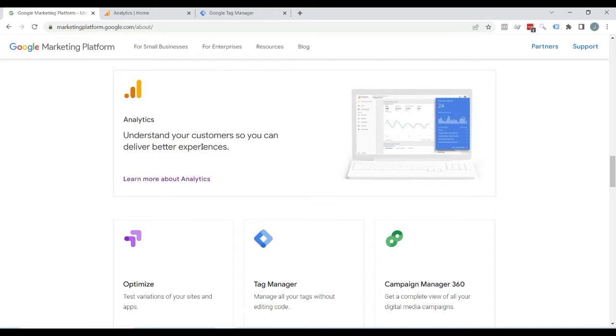Hi everyone, welcome to my YouTube channel. In this video, I would teach you how to track article author in Google Analytics 4.